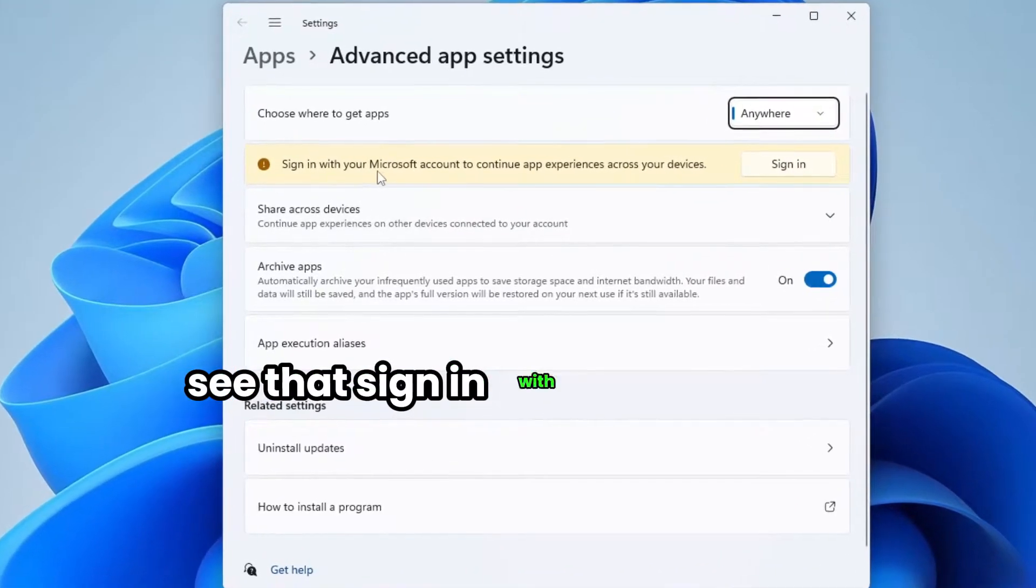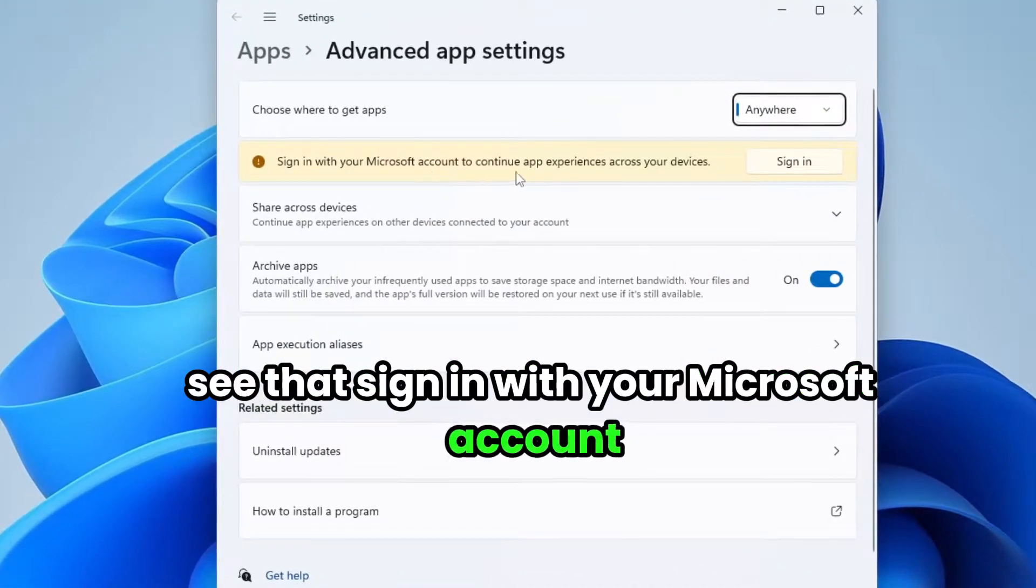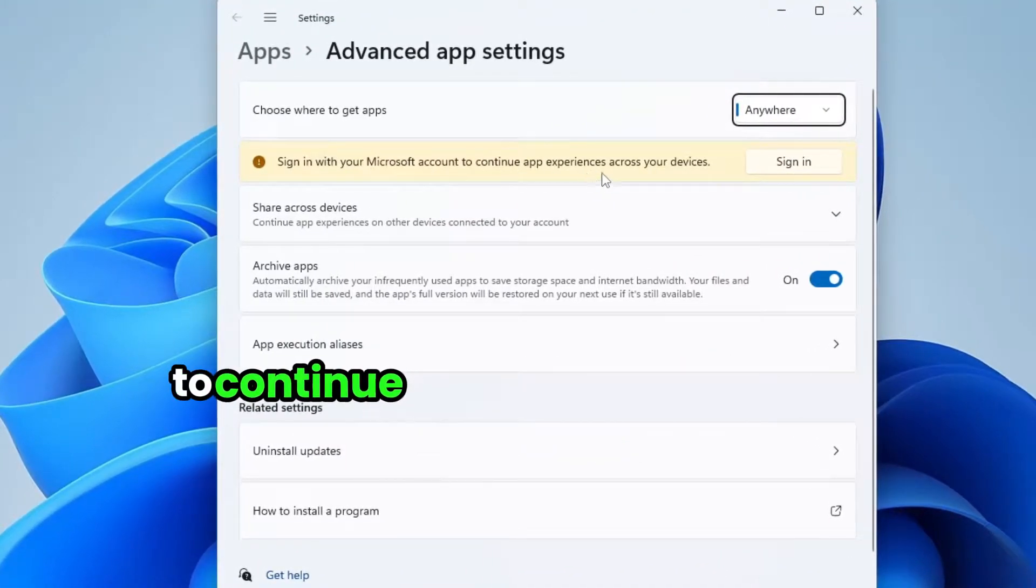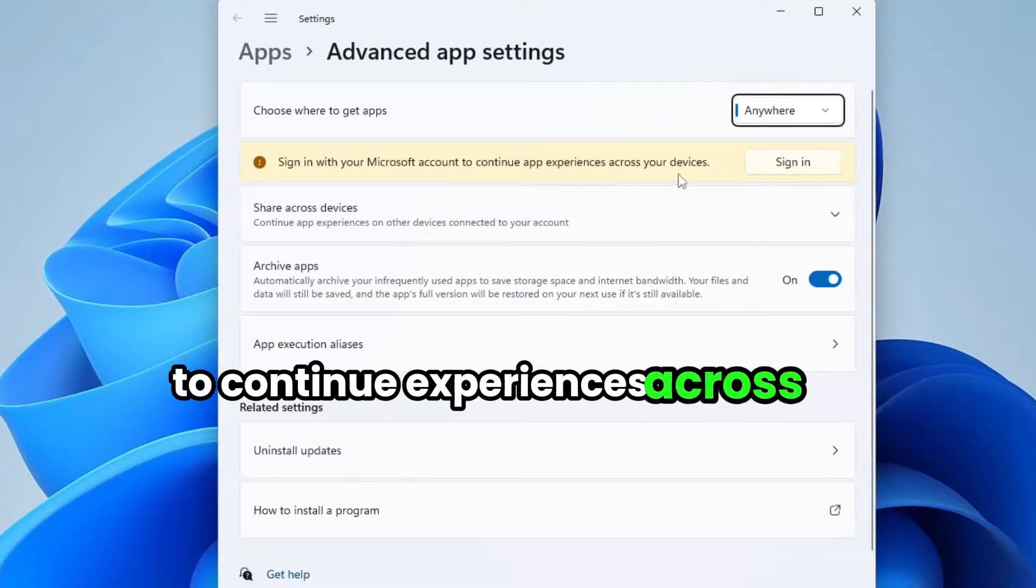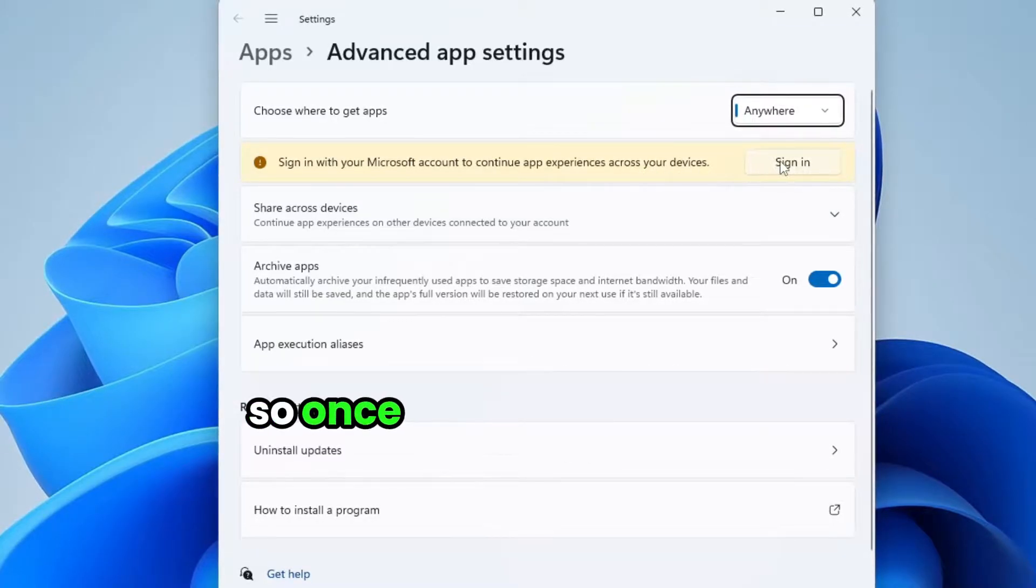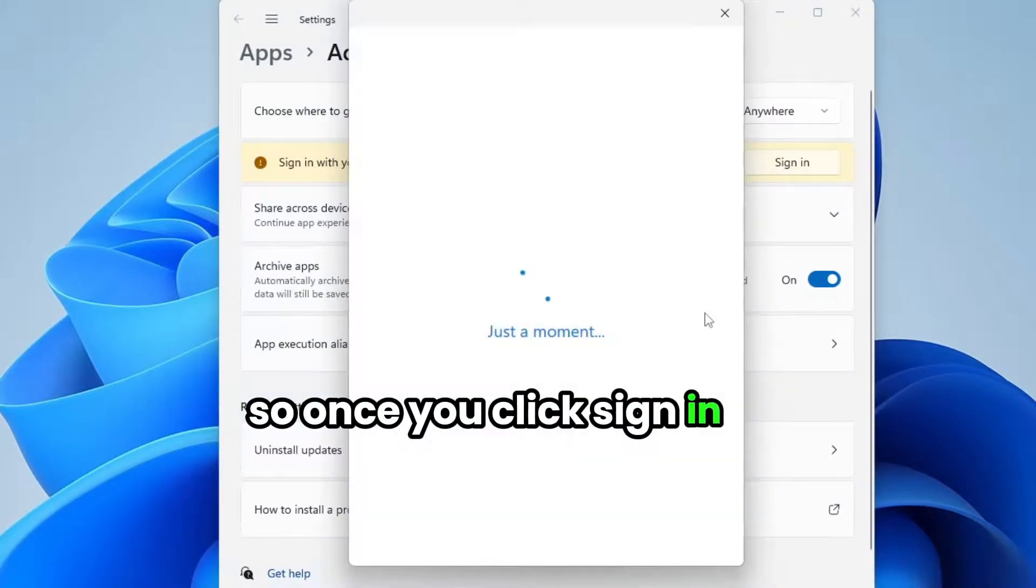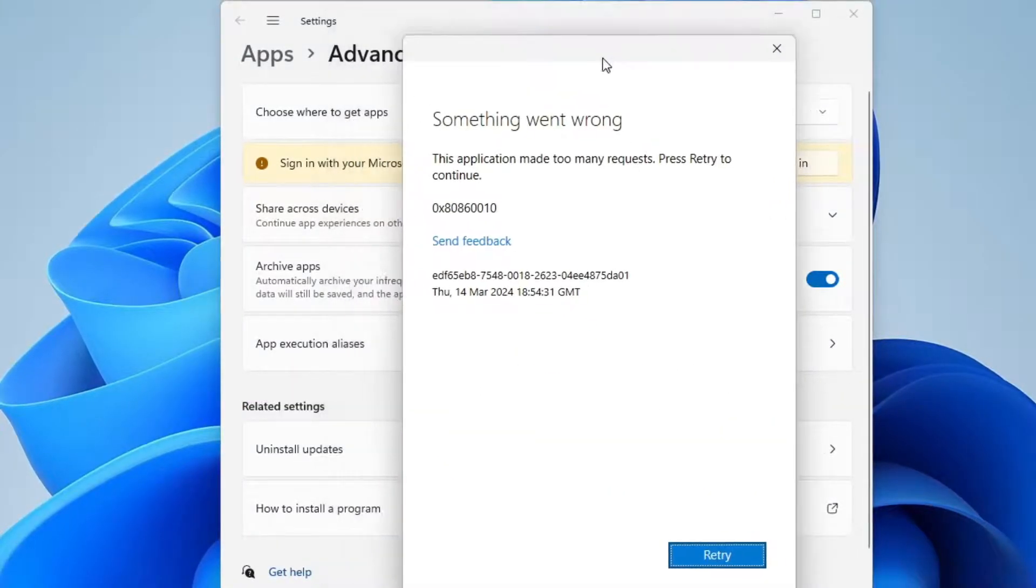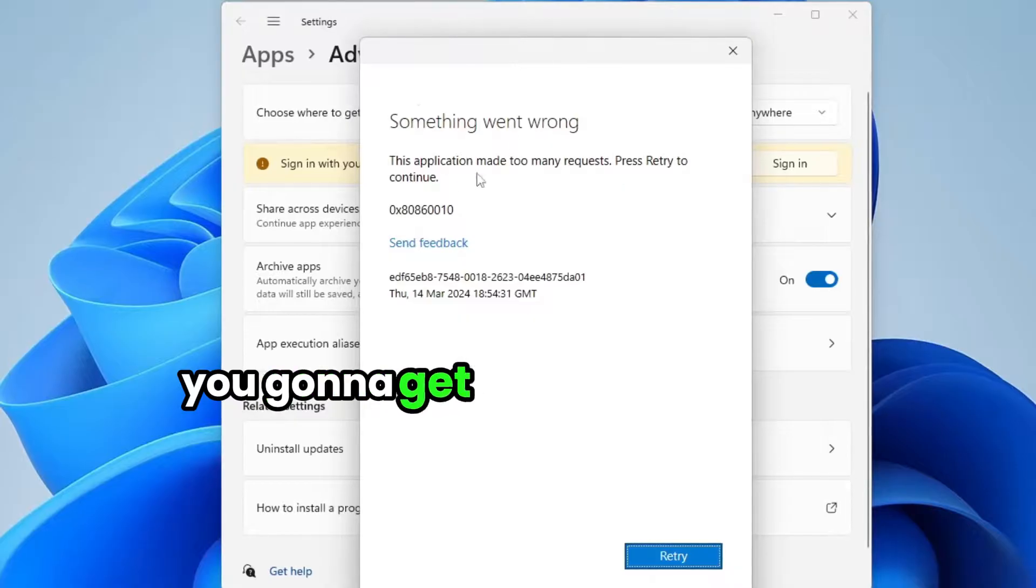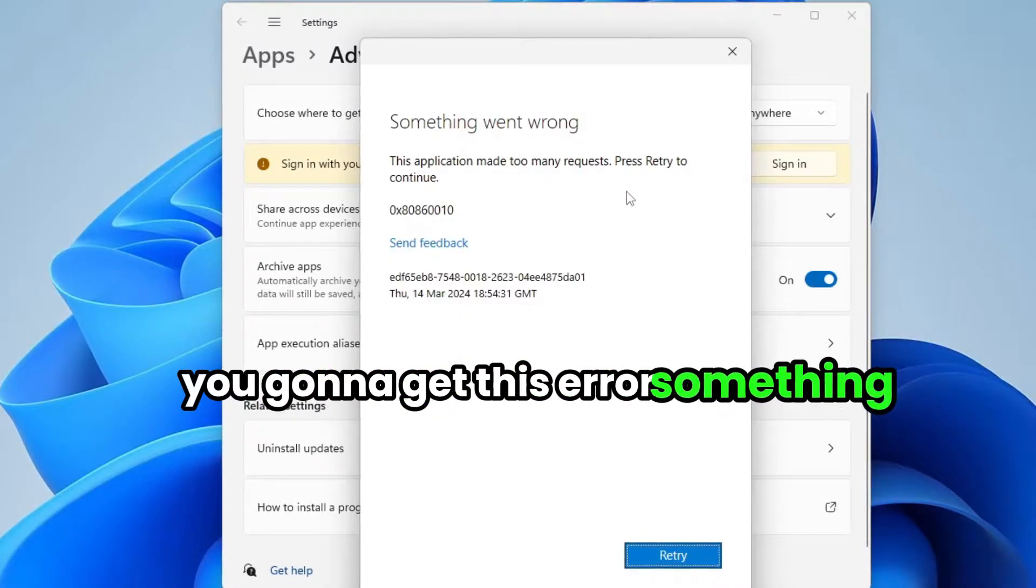You see that sign in with your Microsoft account to continue experiences across your device. So once you click sign in here, you're going to get this error.